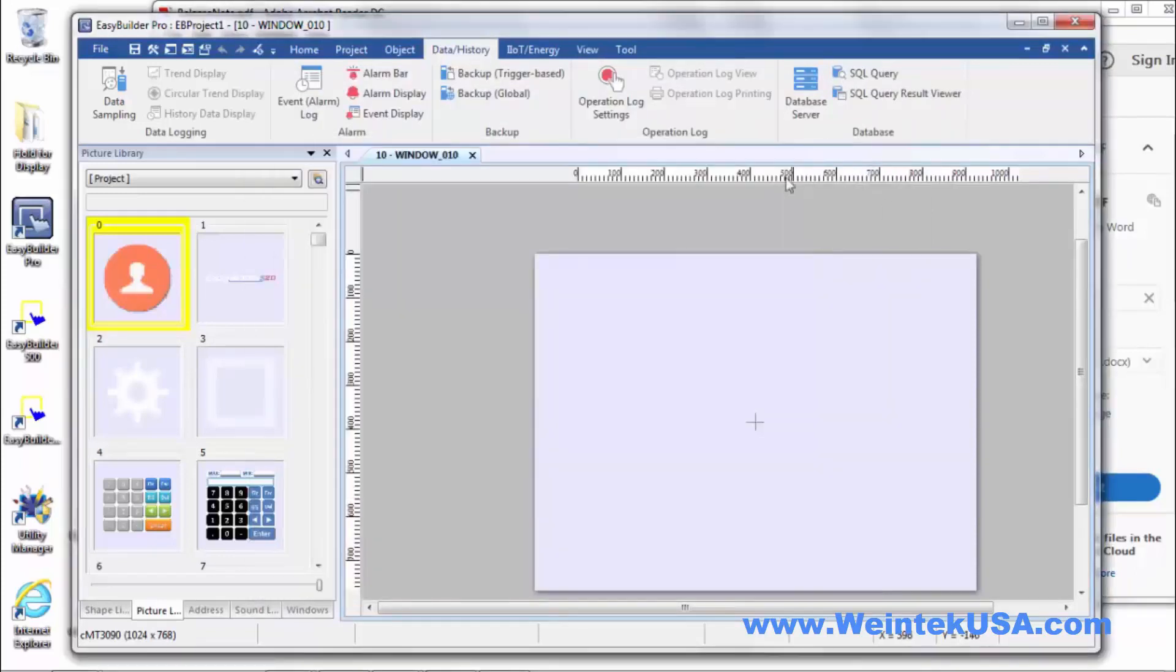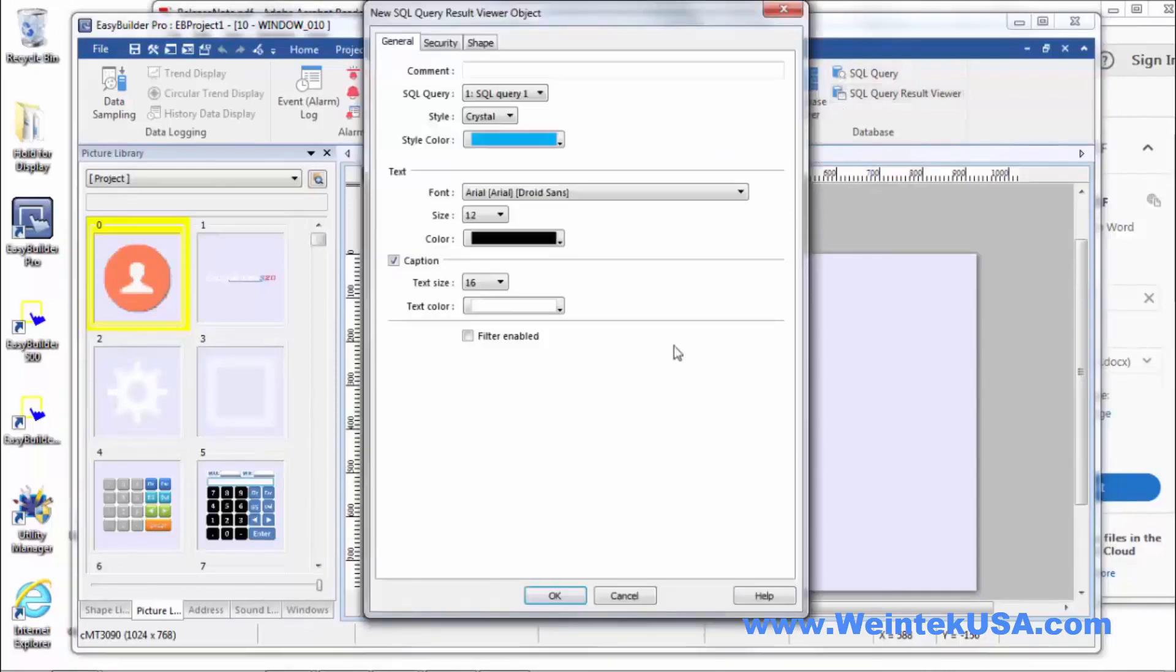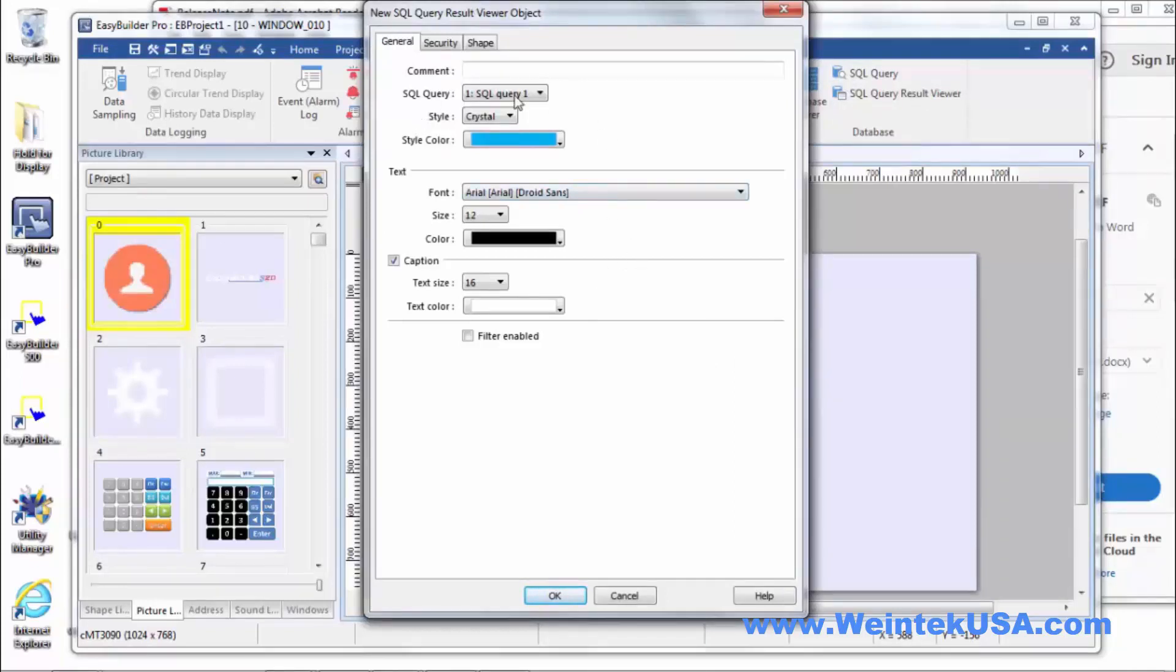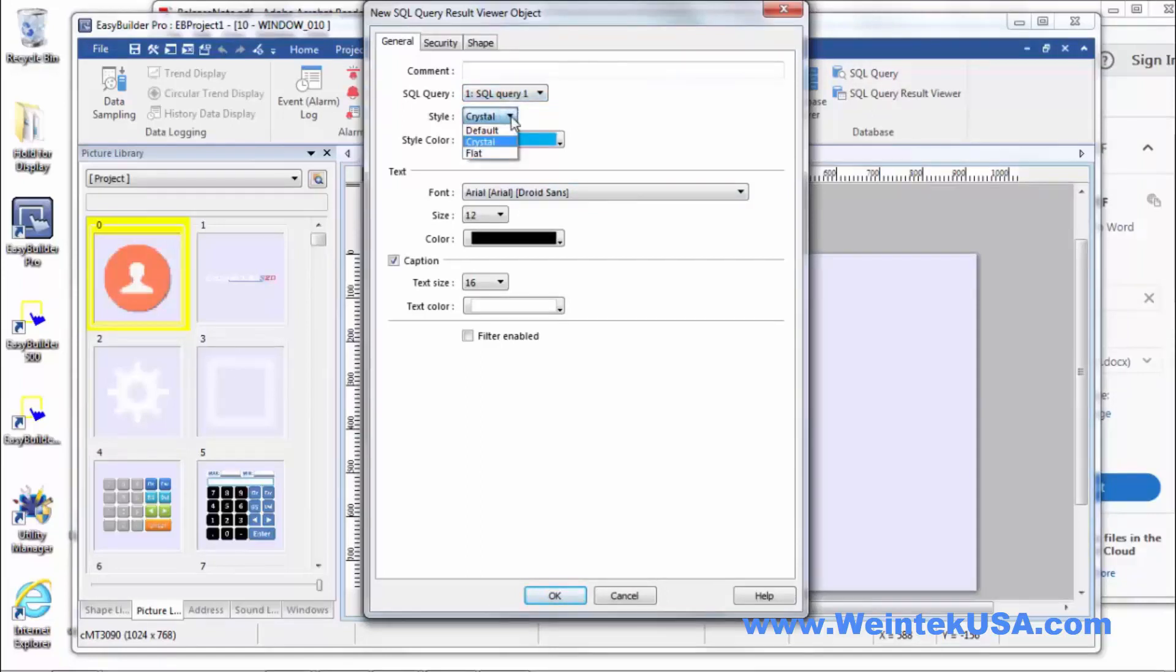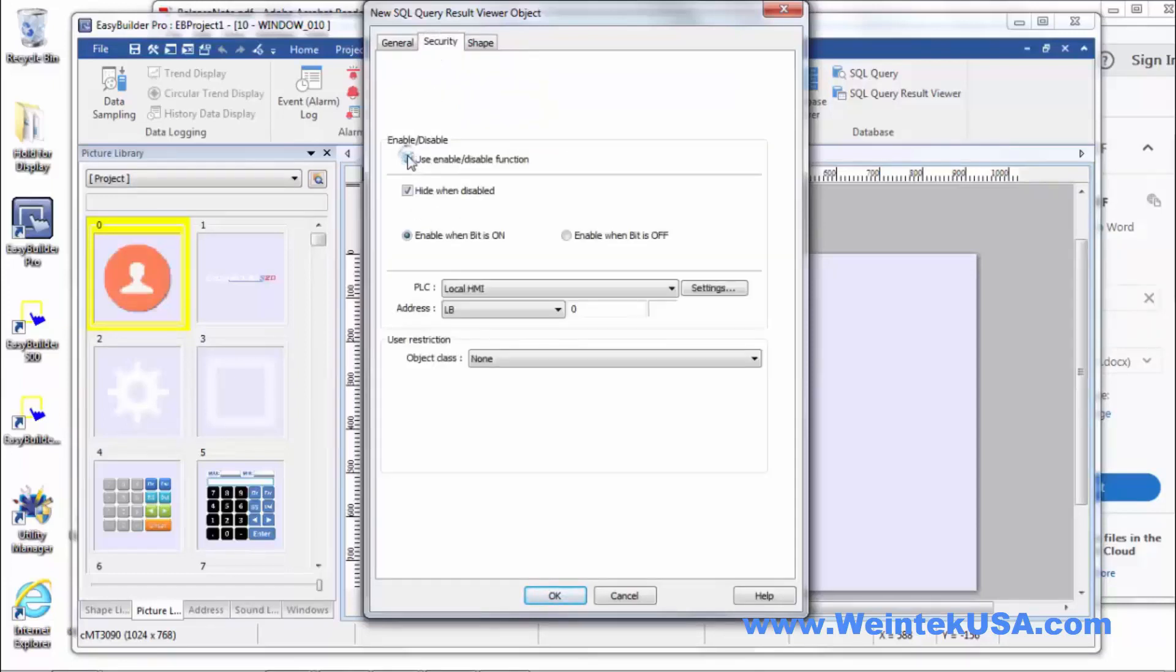Then once those two things are done then you can actually display your query results. Very simple. You can define the query that it is and the style that you want to default, crystal, or flat. You've got security settings that you enable for visibility.